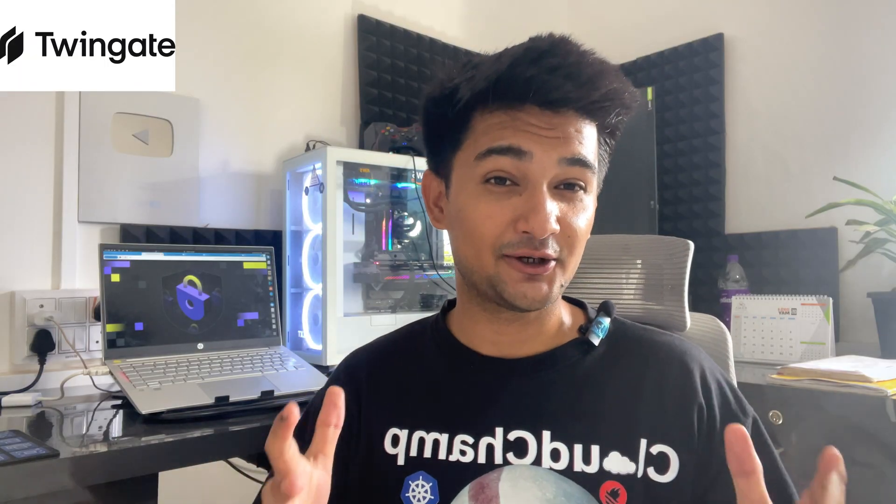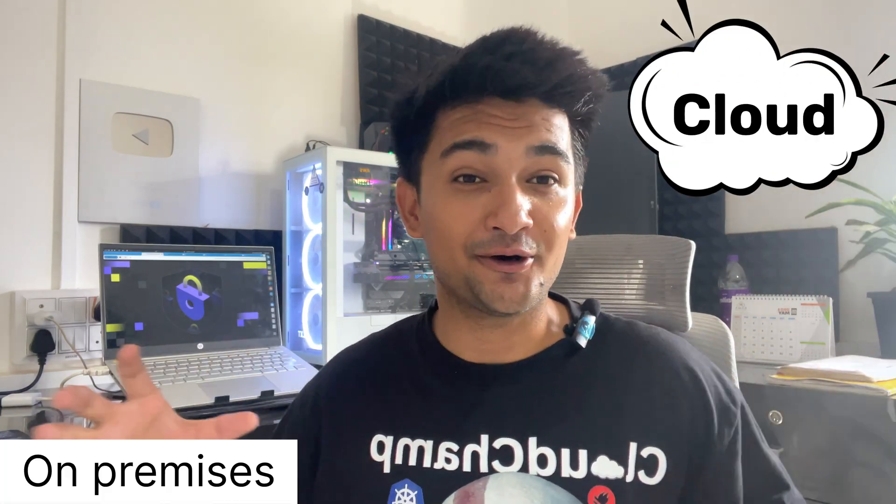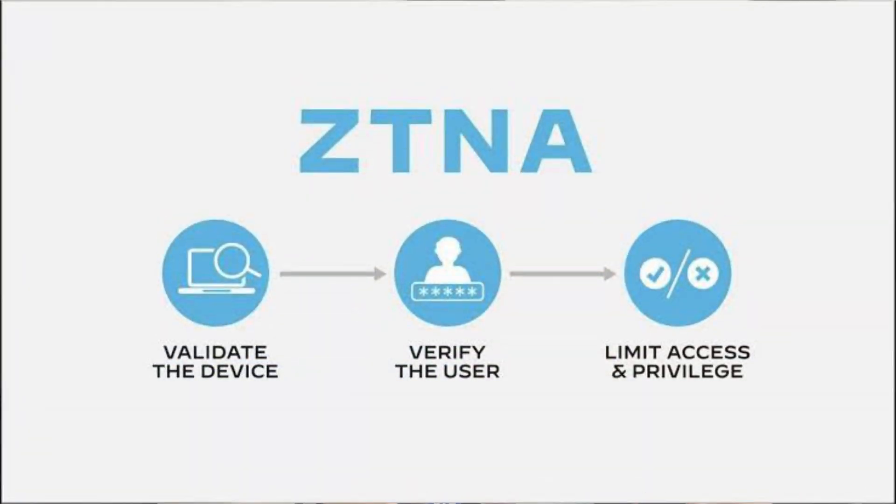So, Twingate is a secure remote access solution for an organization's data, application or environment, which may be either in the cloud or on-premises. And this may make it sound like a VPN, but it's not. It's actually better, easier and more secure. Twingate uses zero-trust network access model, which is a more modern and more secure way of accessing remote applications securely and seamlessly without any need of bastion host or VPNs.